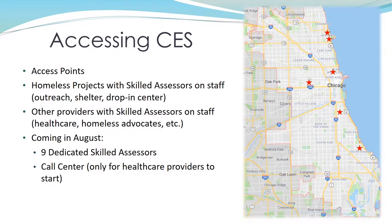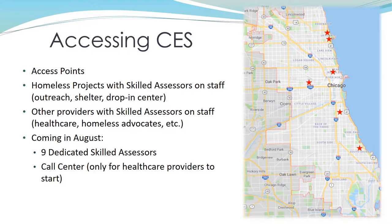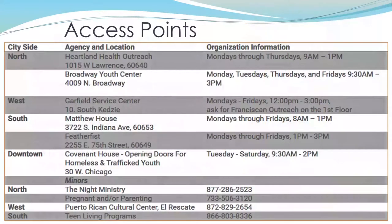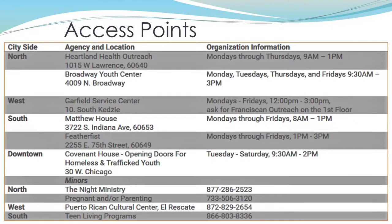First, engage. The first step of CES is engaging the target population. Access points designated for walk-in CES assessments and updates are located on each side of the city at locations where people experiencing homelessness visit in high volumes. These are highlighted in red. There are also some shelters, drop-in centers, and outreach teams who have skilled assessors on staff. Here are the locations of the access points. This is also available on the CSH website.